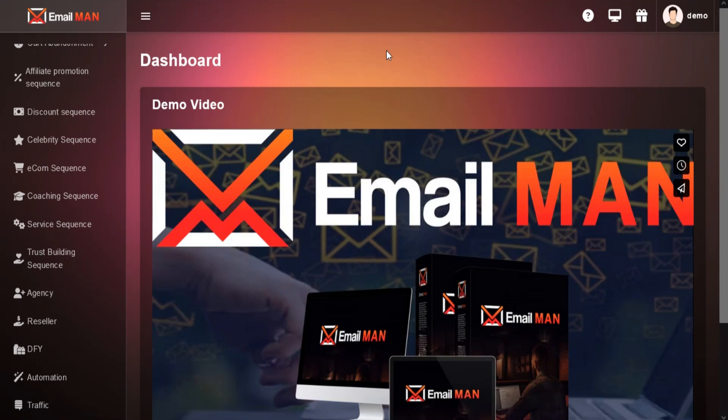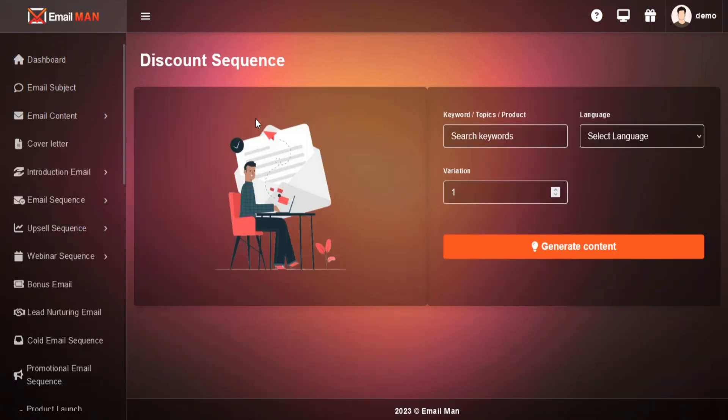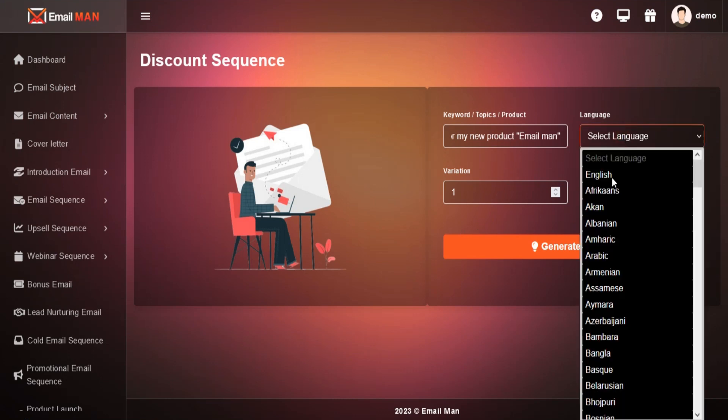Go to the left menu and choose discount sequence. Just add keyword or topics, language, and variation.